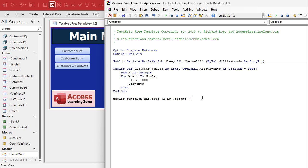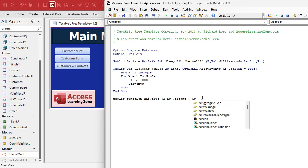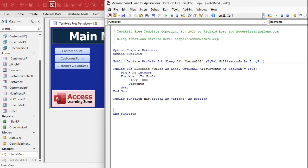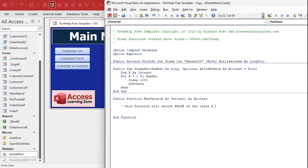Now this HasValue is going to return a value. It's going to tell you whether or not the value you sent into it is true or false, or is null or empty. So we're going to say as Boolean. So we're going to return a true or false value. And you can put that in your notes here: This function will return false if the value x is null or empty string. Otherwise it'll return true because it has a value.